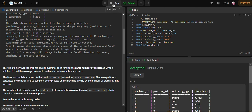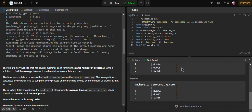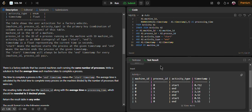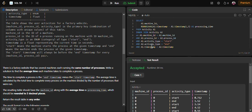I hope the solution is helpful. We got the machine_id and the processing time rounded to three decimal places. Thank you!